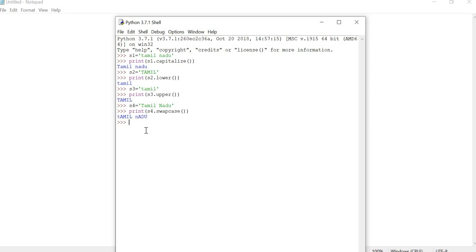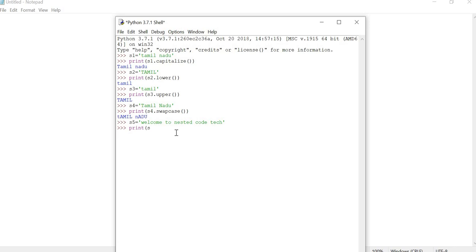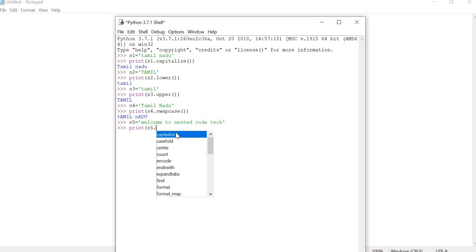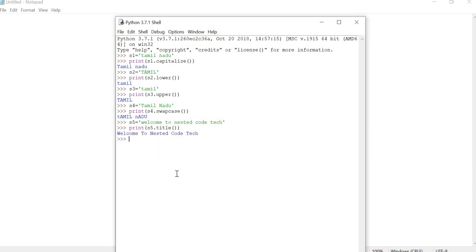Now see the title function. Title function means every word's first character starts with uppercase — just like every book title starts with a capital letter. We take s5 variable equal to 'welcome to Mr. Core' and print s5.title(). Here the first letter of each word — welcome, to, Mr, Core — is converted from small letter to uppercase.